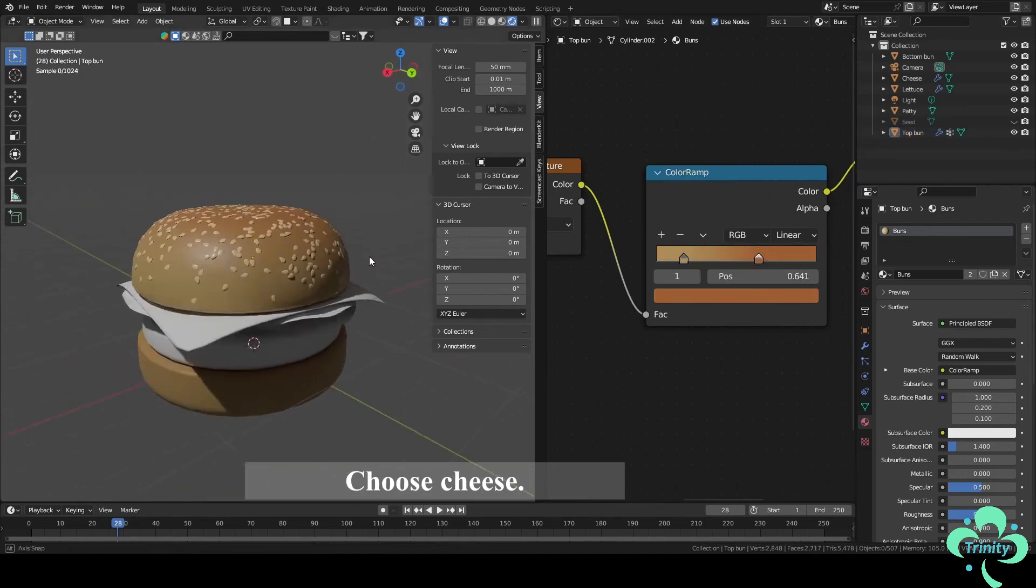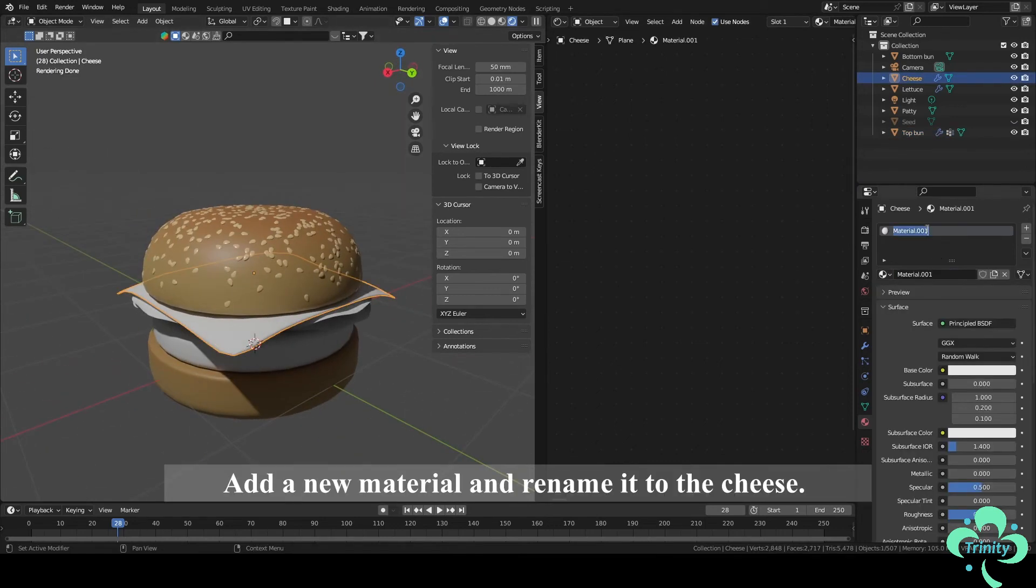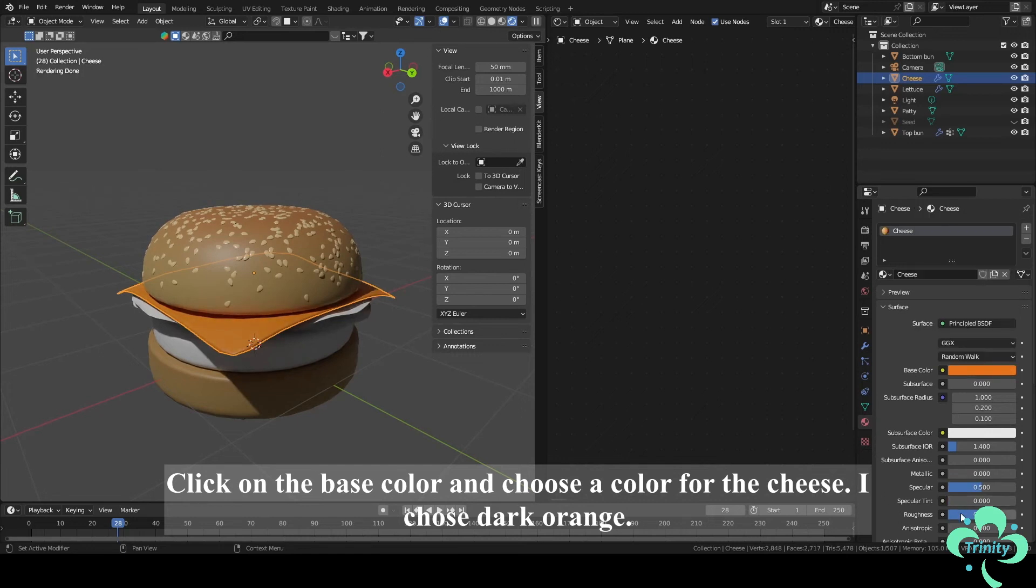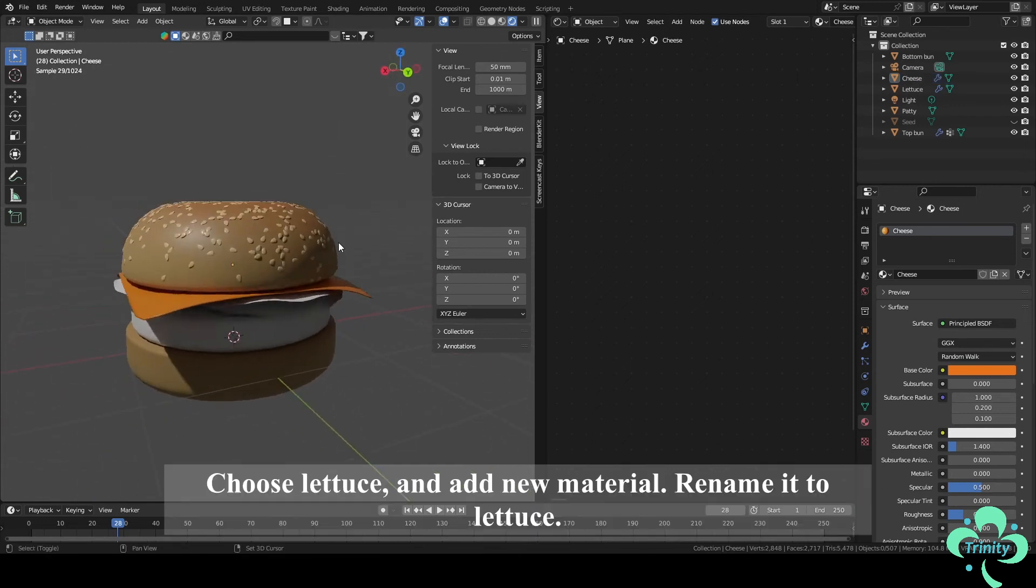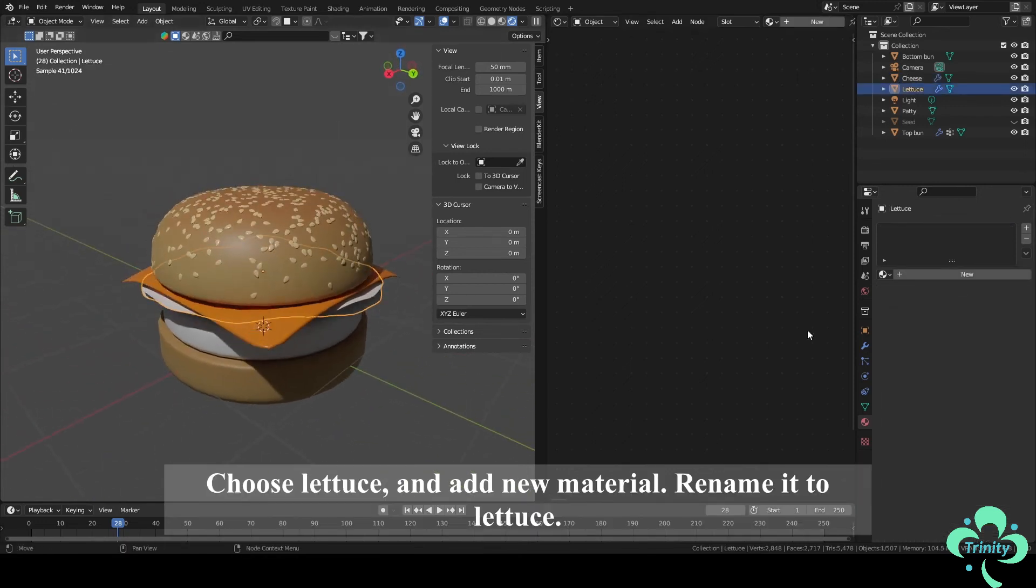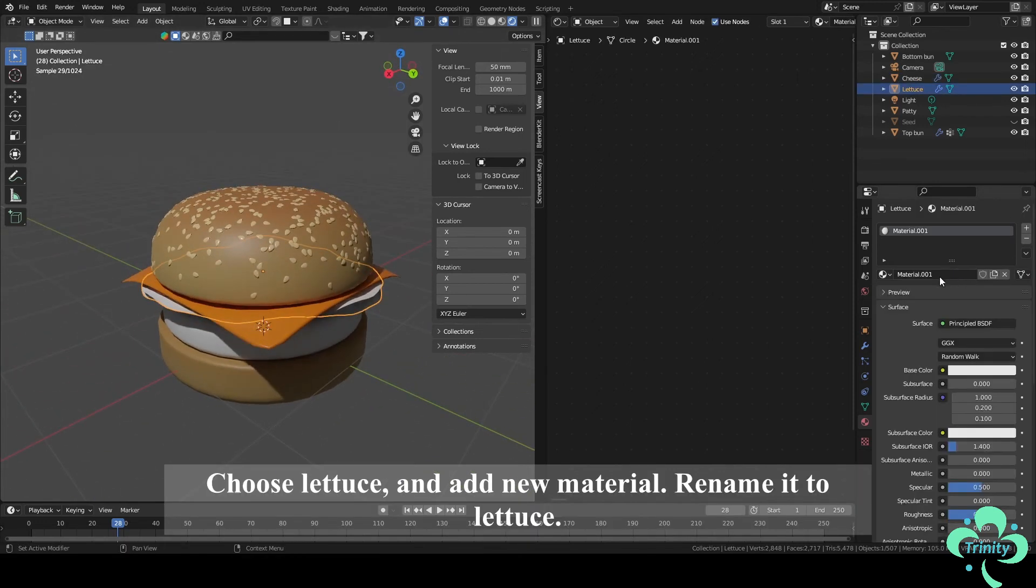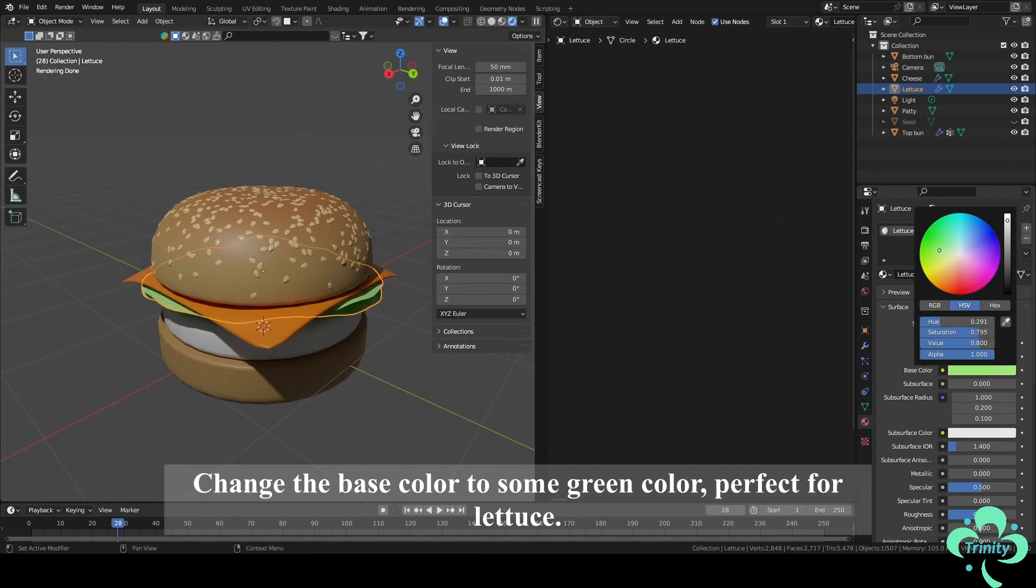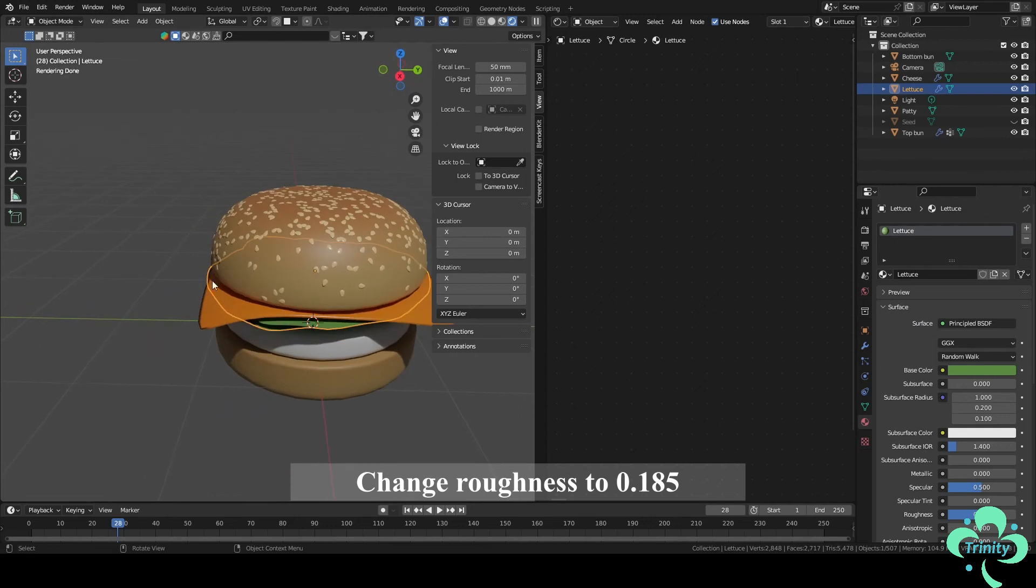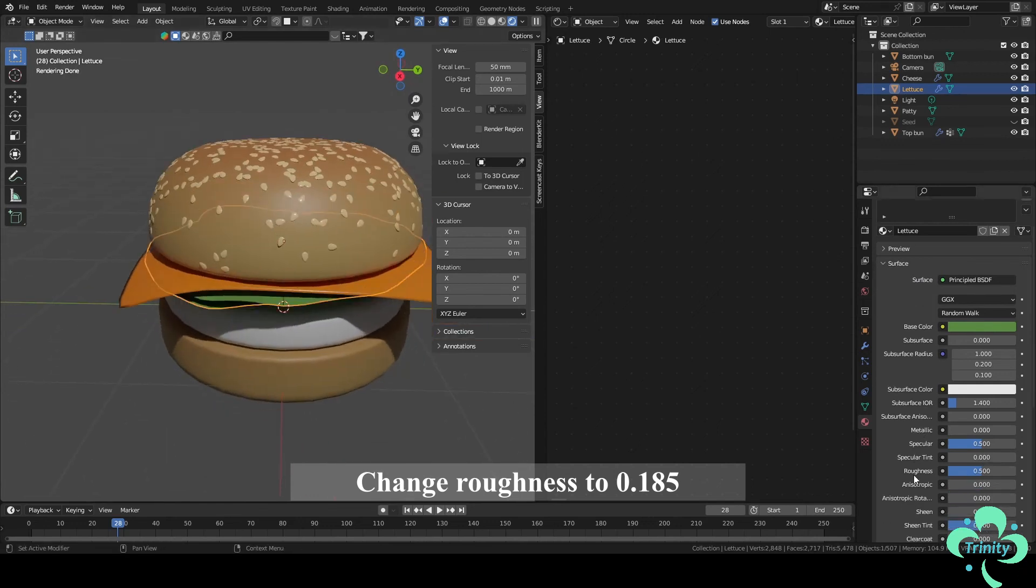Choose Cheese. Add a new material and rename it to Cheese. Click on the base color and choose a color for the cheese. I chose dark orange. Change roughness around 0.2. Choose lettuce and add a new material. Rename it to lettuce. Change the base color to some green color perfect for lettuce. Change roughness to around 0.2.